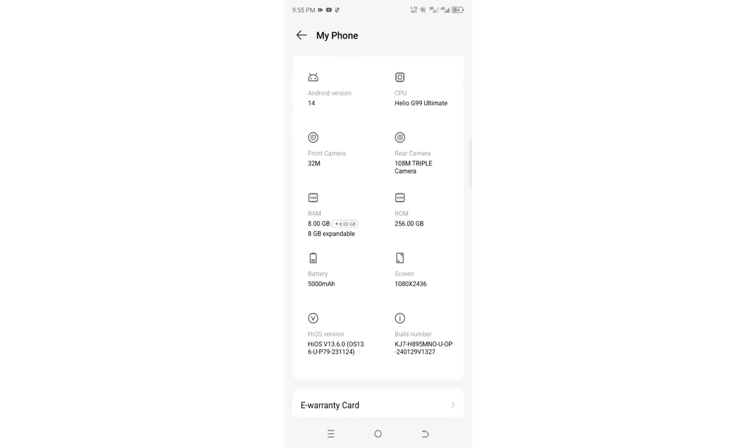You can counter check this information with the information provided in the carton or manual of that device to ensure you are not conned, most probably when buying in suspicious areas.